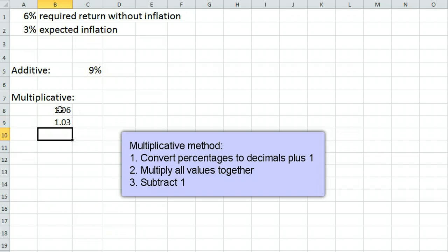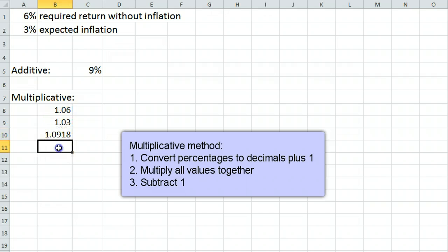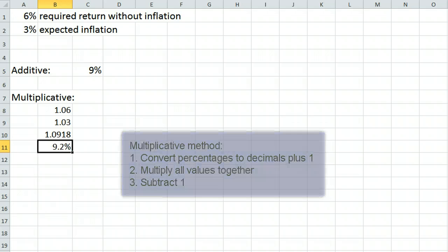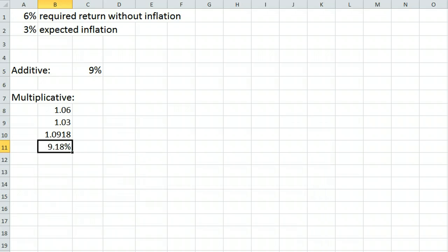We then multiply these values together, subtract 1 from the answer, and convert back to a percent. We need a 9.18% return to end up with a 6% return after inflation.